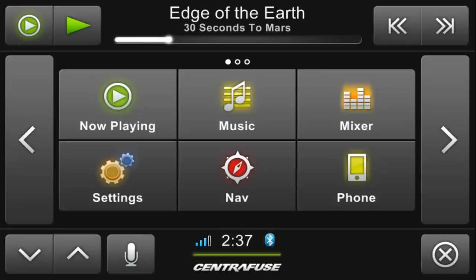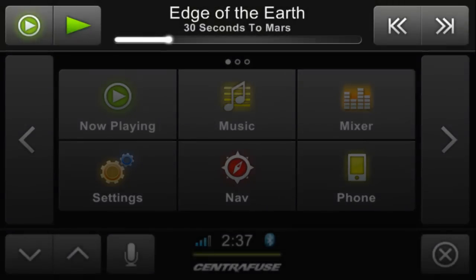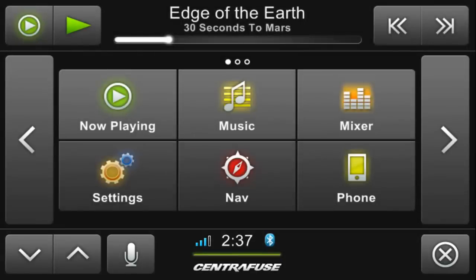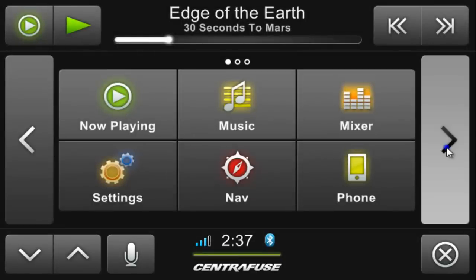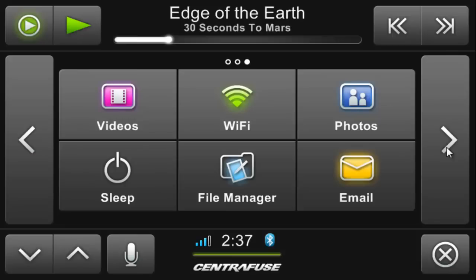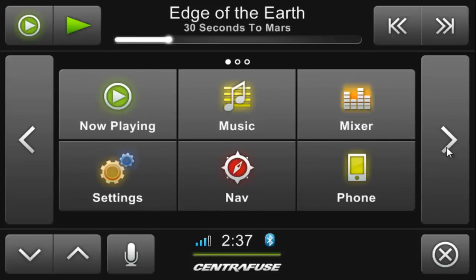The first thing you're greeted with when loading Centrifuse is the main screen, which is composed of a center section, a header, and a footer. The main screen has multiple pages, giving you easy access to all the features and apps you've installed. This is of course customizable, allowing you to move and add icons to your liking.